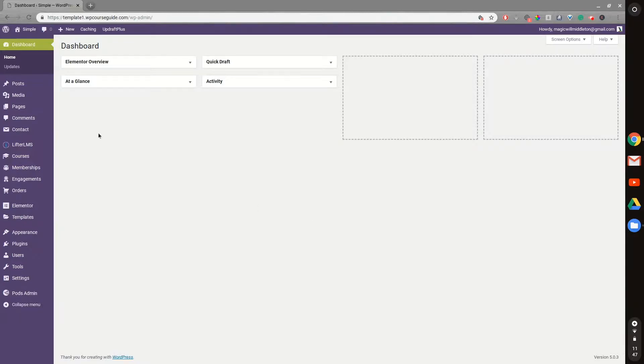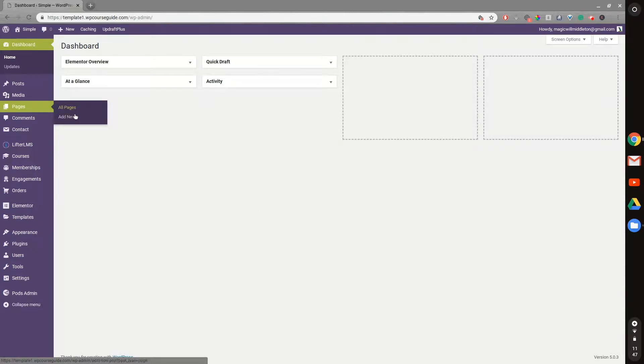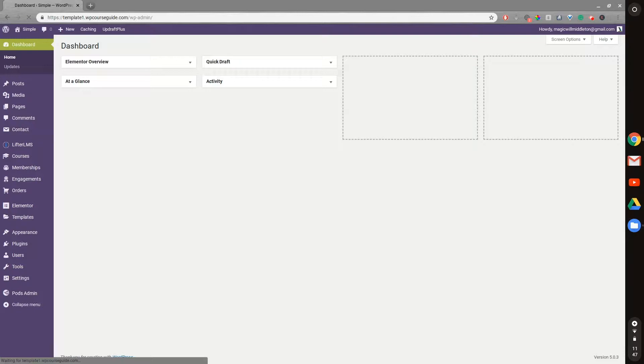So in order to use this, we'll go to Pages and Add New. We can do this in a course, a membership, or any page that we can use Gutenberg, but right now I'll just display it in a page.